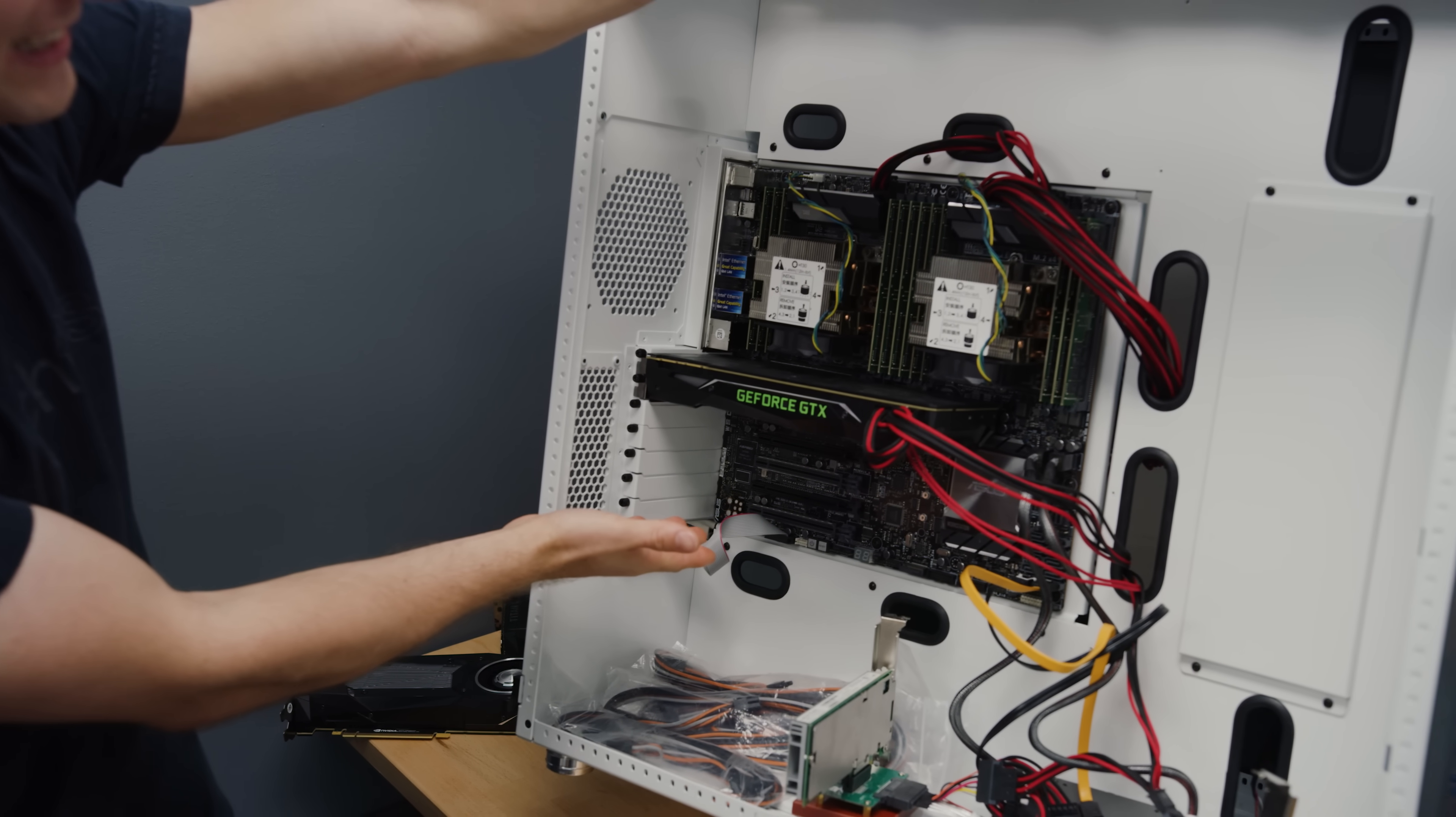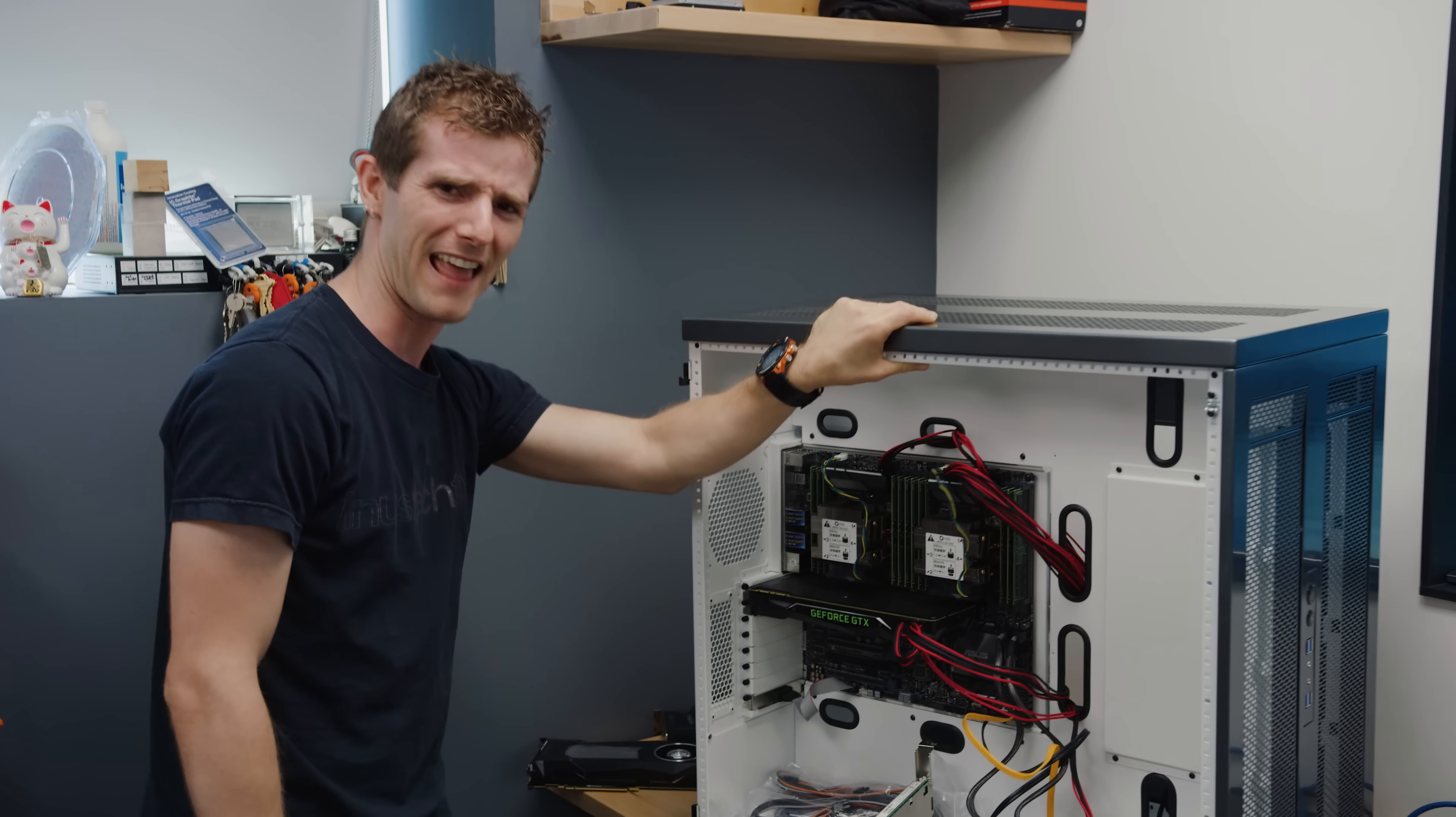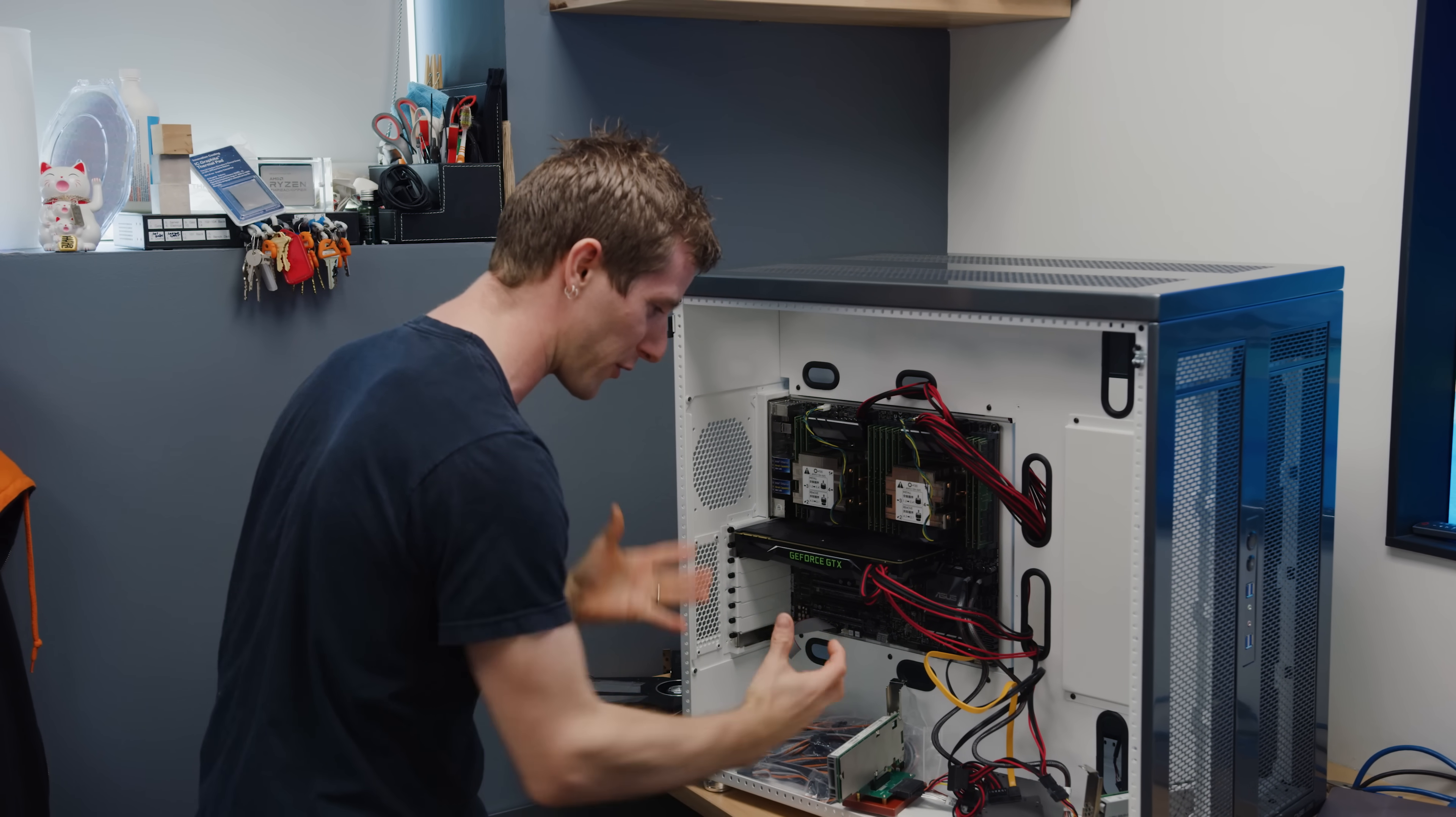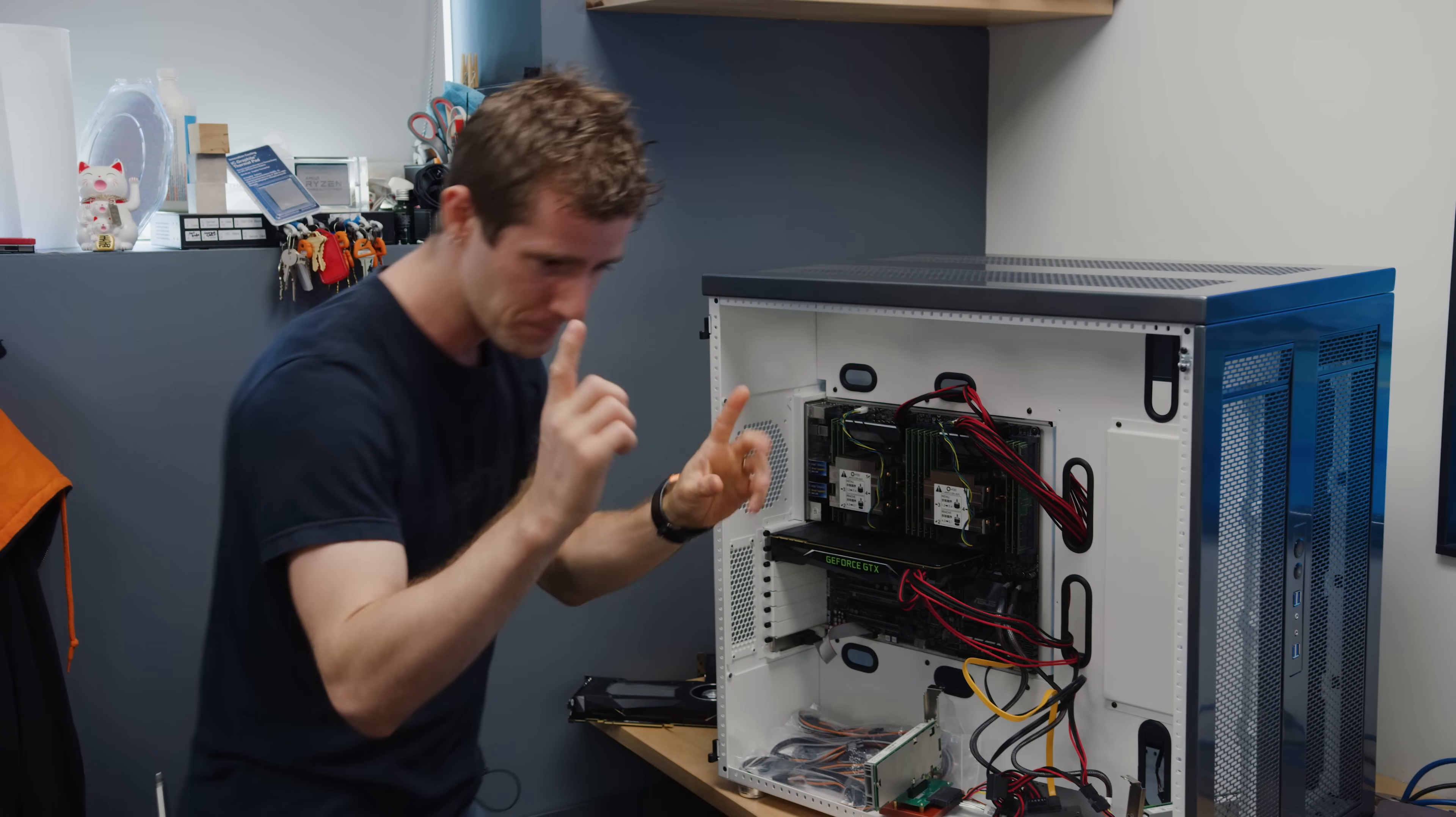So right now we've got a problem with the current configuration. This motherboard can accept a measly seven PCI Express 16x devices. I mean, what kind of chump nonsense is that for a hundred thousand dollar computer that I aim to have six video editors editing 8K footage off of at the same time?